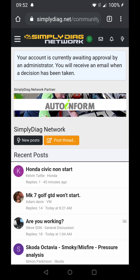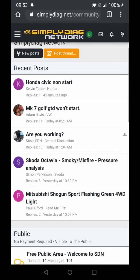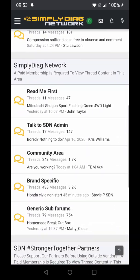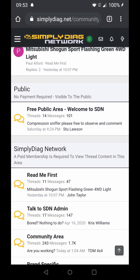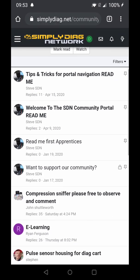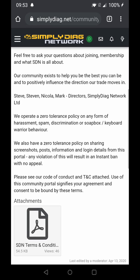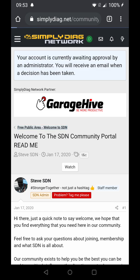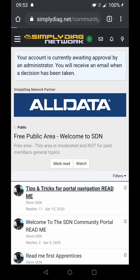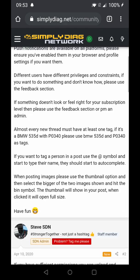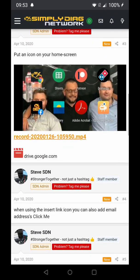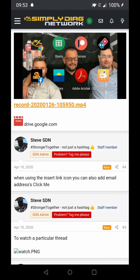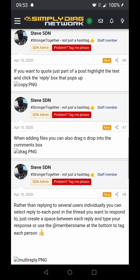So we can return to the forum home page, and now we can actually see the contents of the public section. Here's our free public area. I would suggest that you go to the Read Me First — it contains all your terms and conditions. We can go back to the free public area, and there are tips and tricks here: how to navigate, how to set an icon on your home screen like you would any other app, and all sorts of stuff.